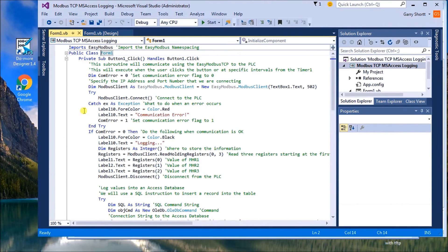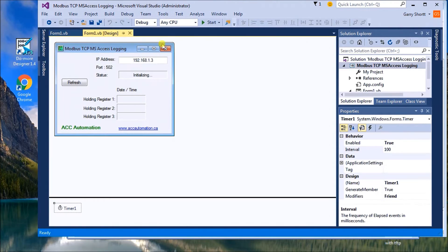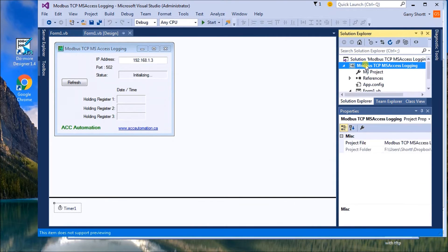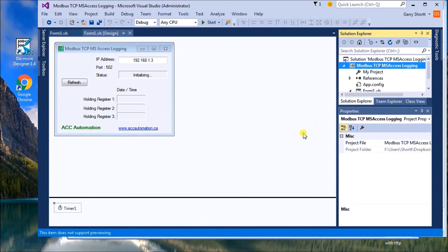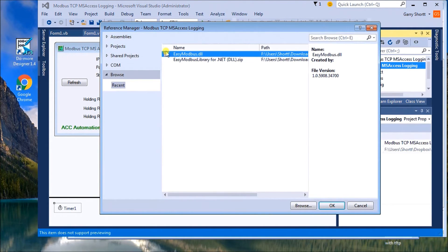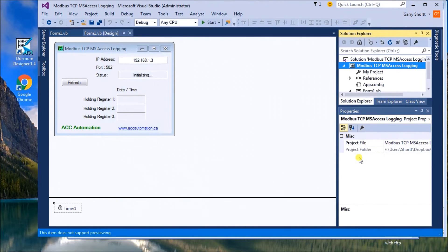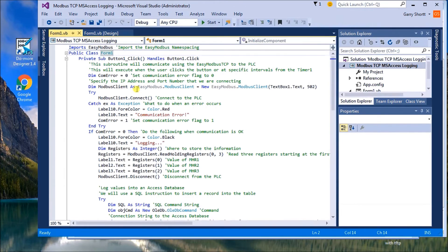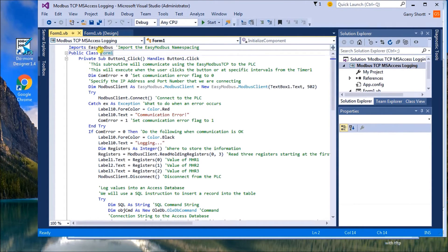So going back to our project, if we look at our form here, under solution explorer, what we do is we reference that by adding and selecting reference. And we have Easy Modbus dot DLL. So that's what we'll do. We'll add that to our project. Once we have that add to our project, then on our form, we use the imports easy bus for the namespace.